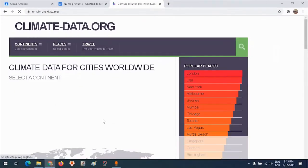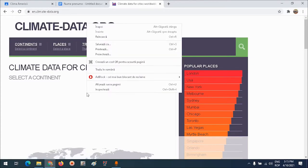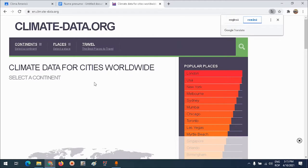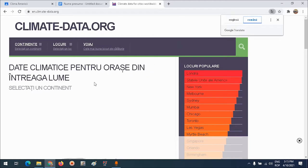Site-ul este în limba engleză. Dacă nu mă descurc foarte bine în limba engleză, fac click dreapta și traduc în română. Astfel cu Google Translate totul va fi tradus în limba română - toată pagina, tot conținutul paginii.